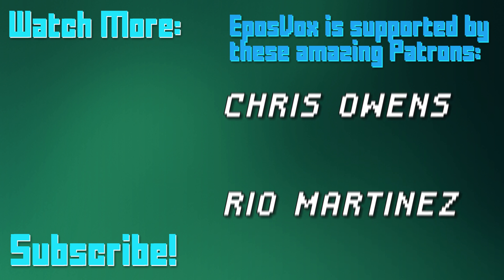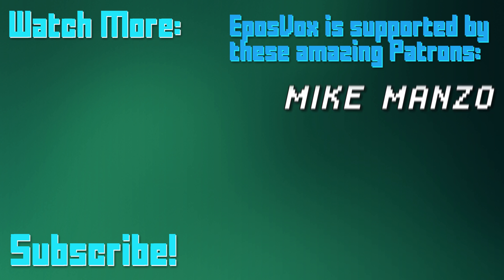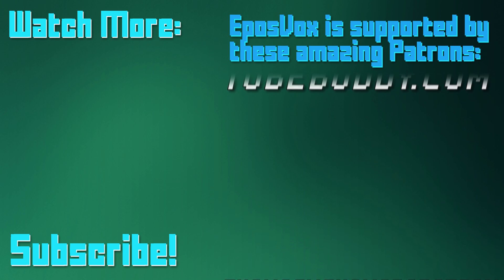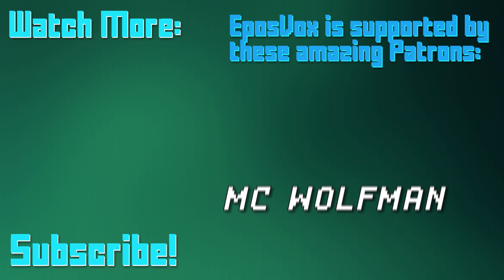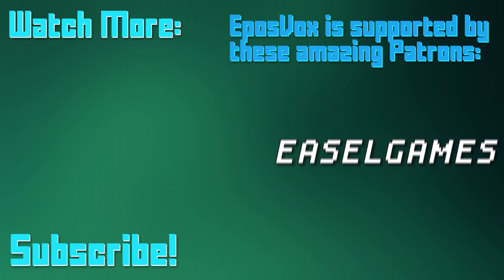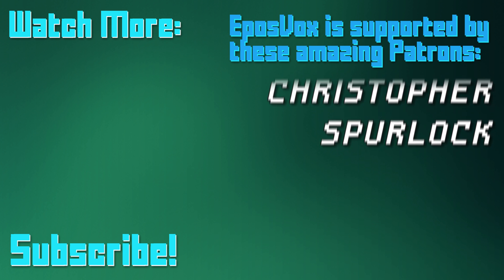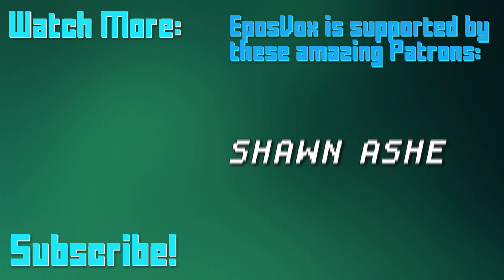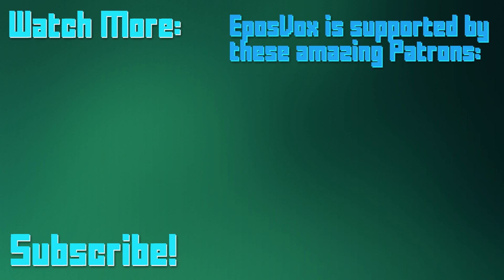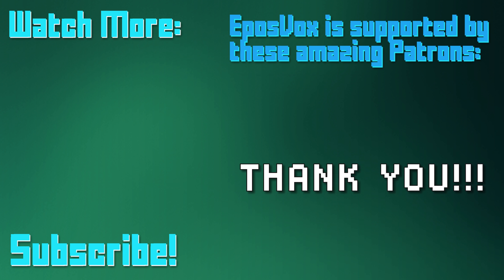EposVox is a Patreon supported production. Our videos would simply not be possible without the support and generosity of our patrons, whom you can see on screen right now. If you'd like to join the inner circle and get early access to videos, among other things, go to Patreon.com slash EposVox to learn more.